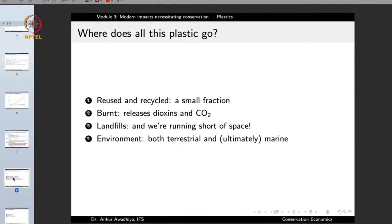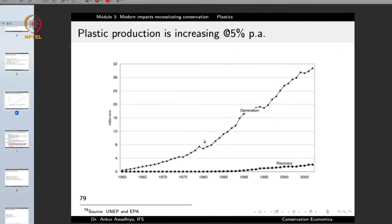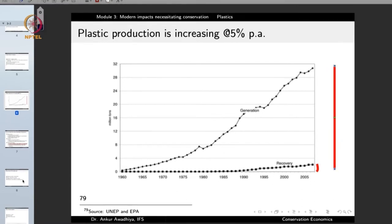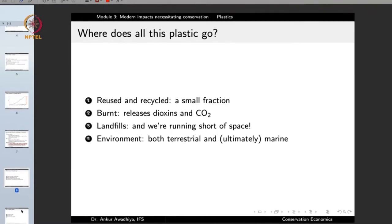We have heard that plastics can be reused and recycled, but the fact remains that a very small percentage is ever reused or recycled. This curve shows the generation of plastics, and the bottom curve shows the recovery of plastics — including recycling. The amount of plastics being recycled is a very small fraction of the total amount generated every year. So a very small portion can be reused or recycled — but what happens to the rest of the plastic?